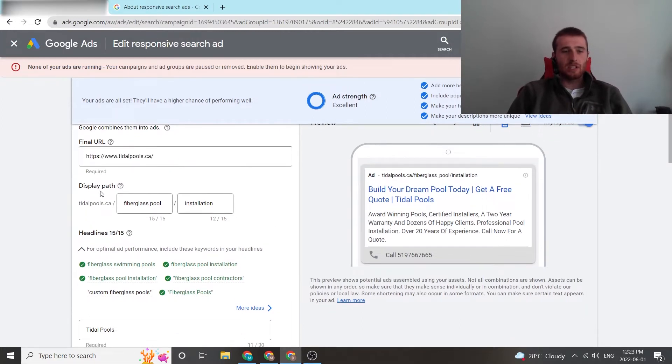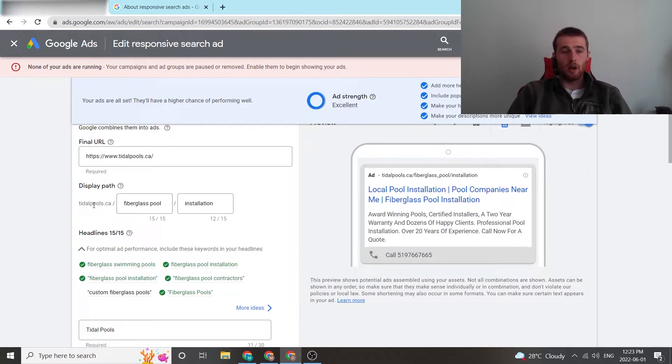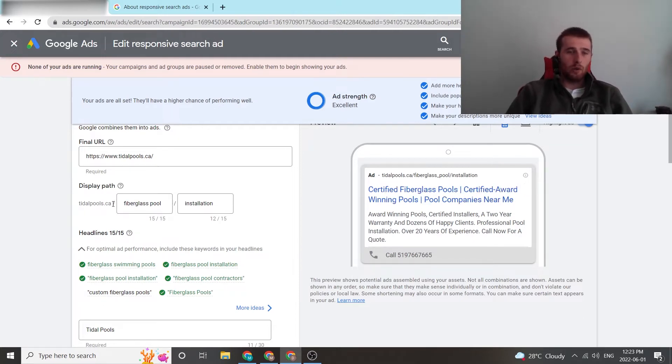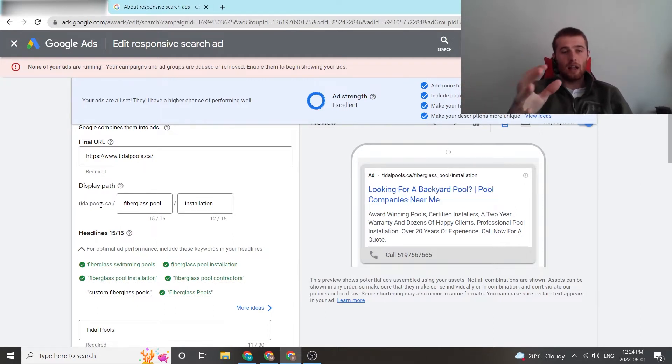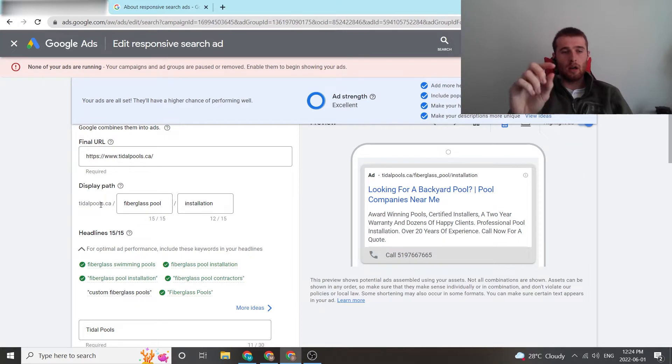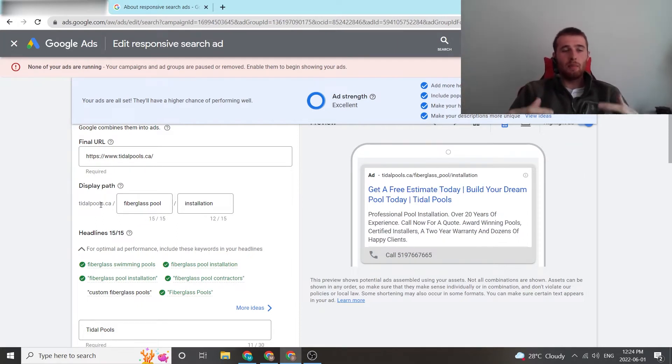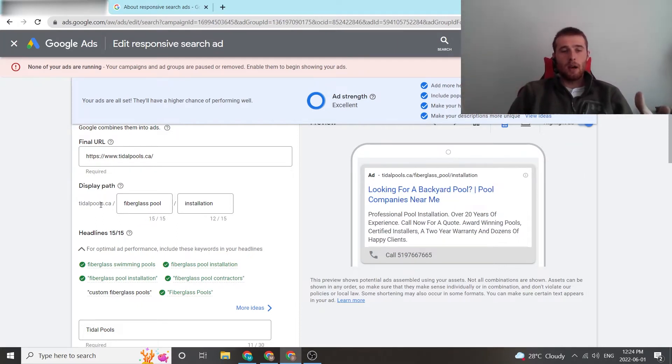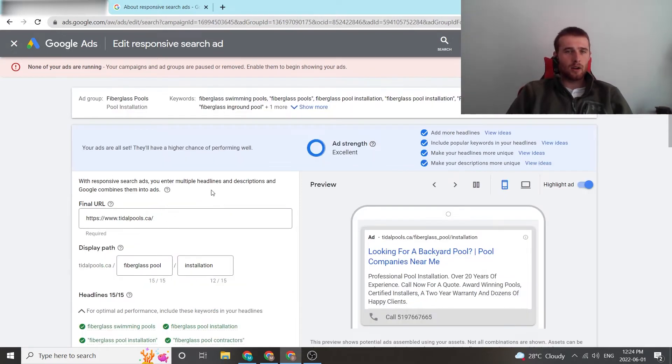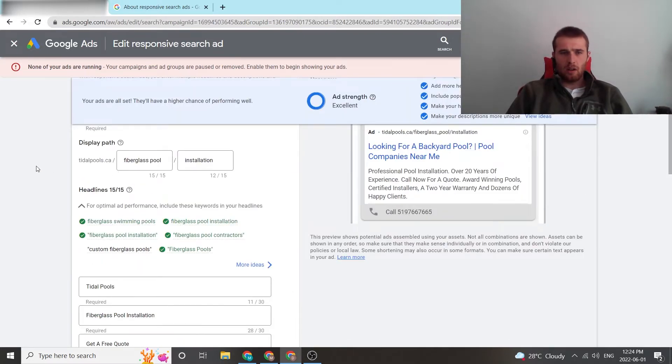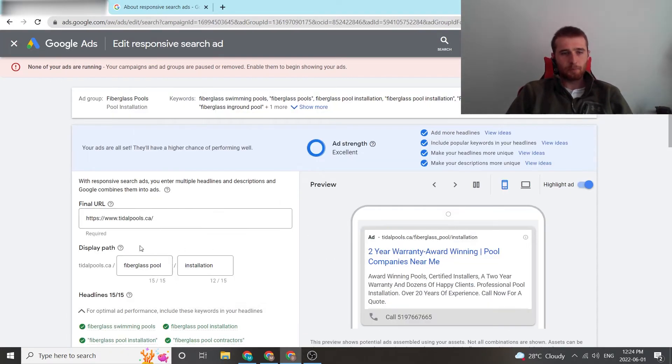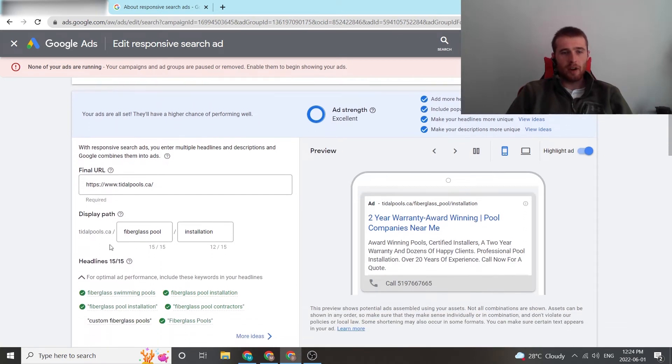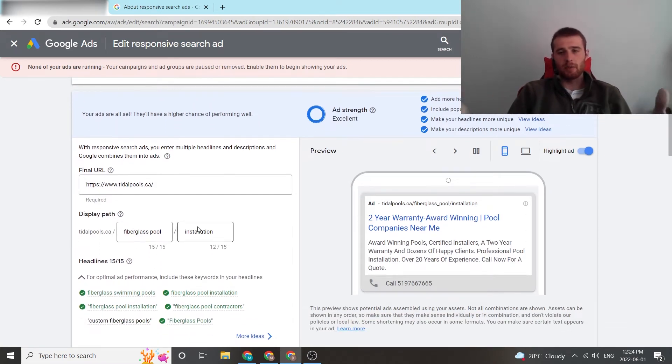So make sure your URL is correct. The next thing is the actual display path. This is what pops up and what users can see. When you use a URL, it takes the actual domain, so tidalpools.ca is the actual domain, and then it allows you to add two paths after it. So you want to make this as relevant to the customer as possible. For this ad group, we did fiberglass pools installation.